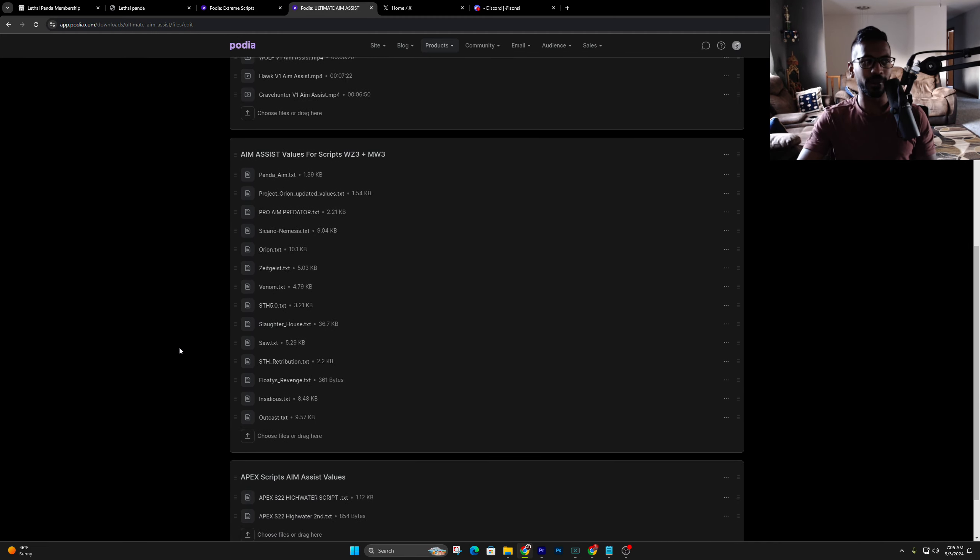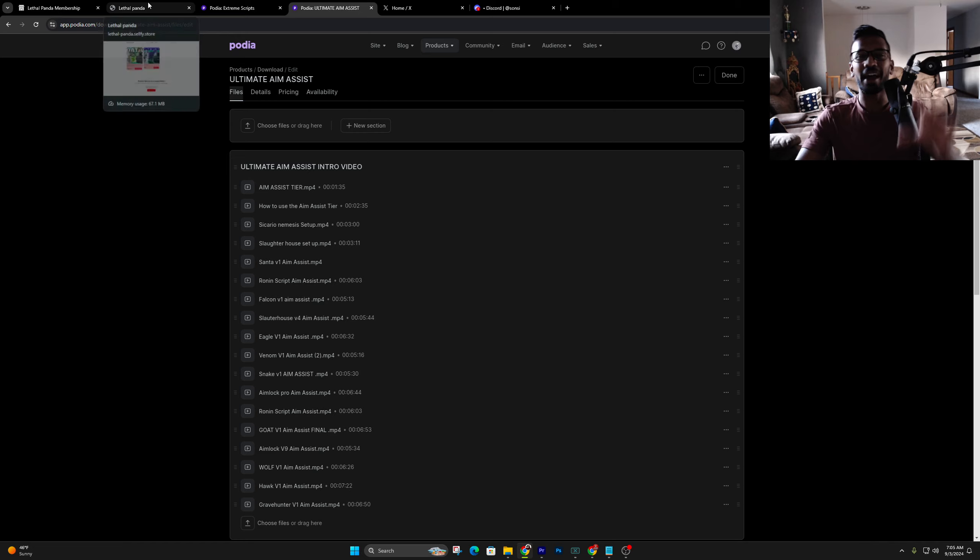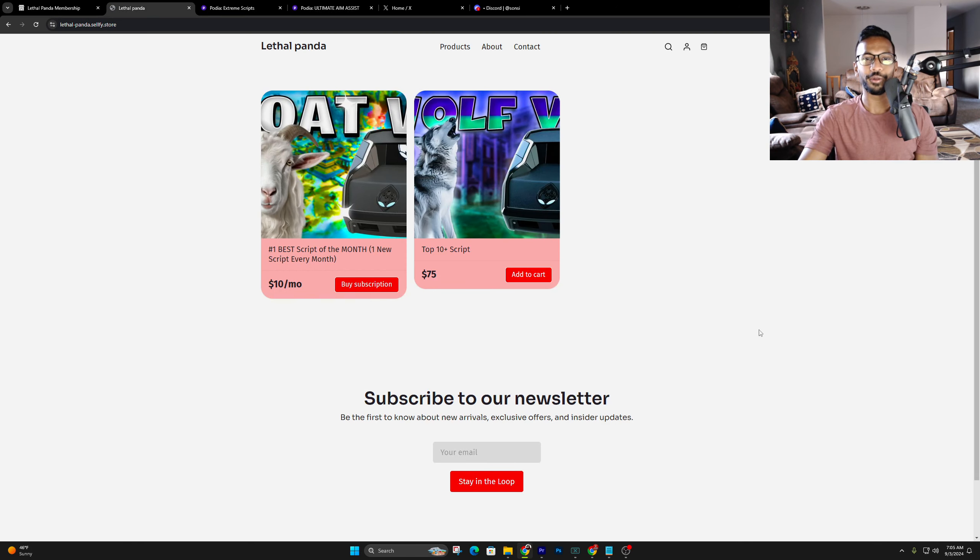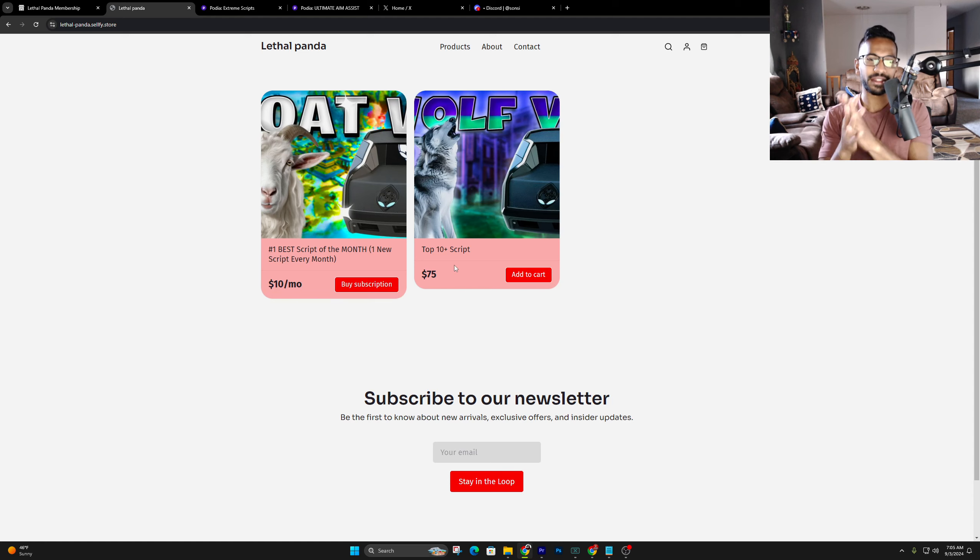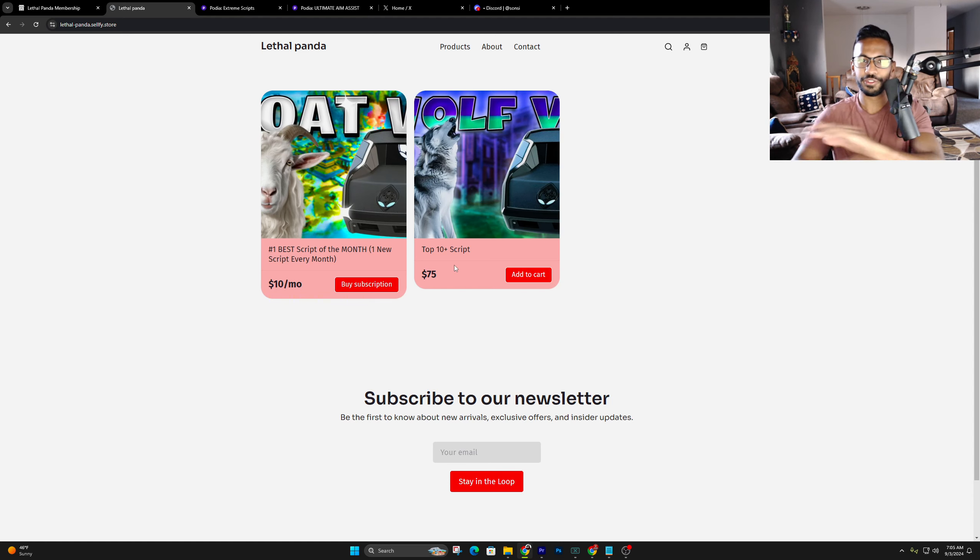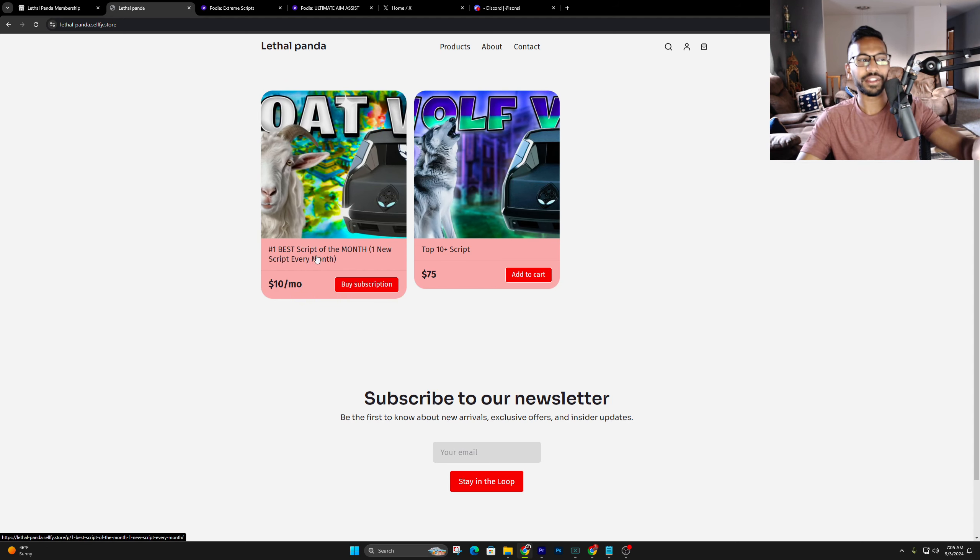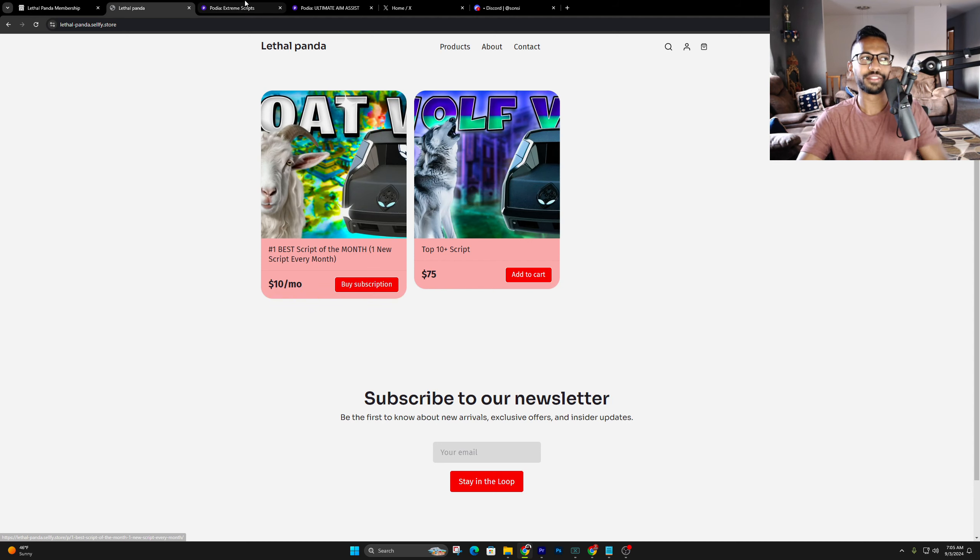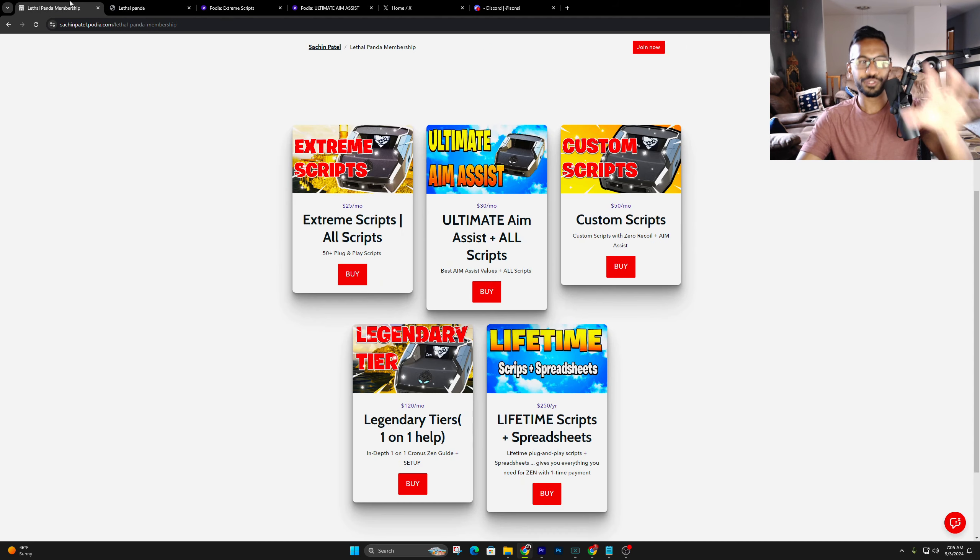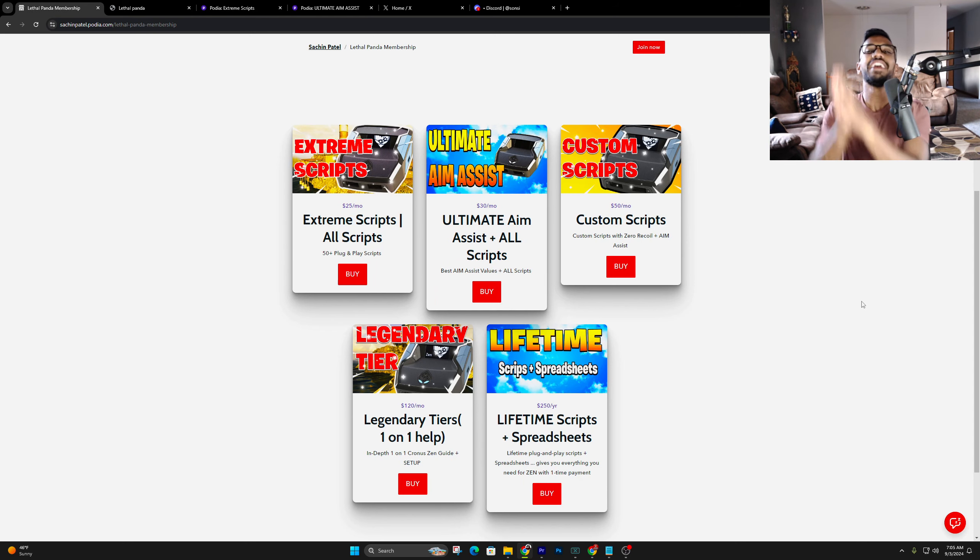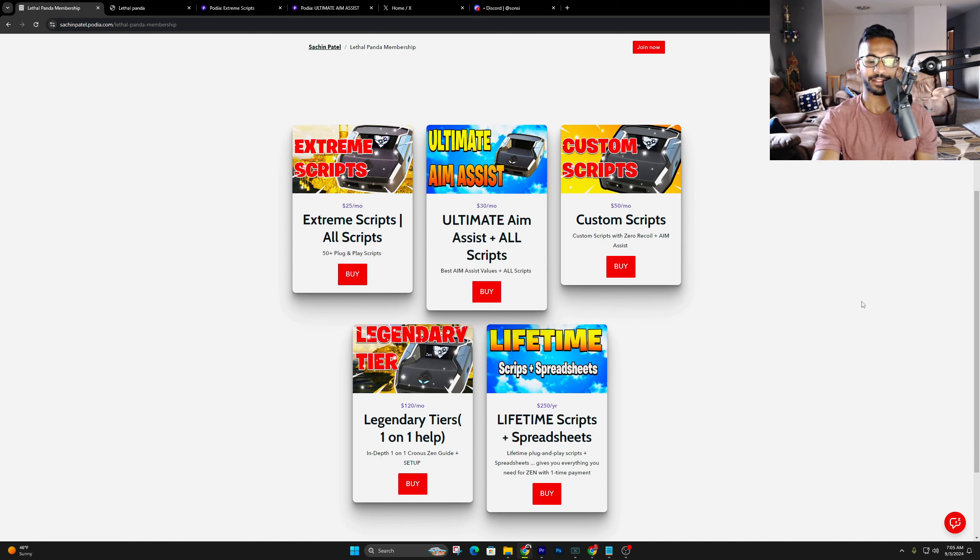Here's everything included in the extreme script section. As you can see, we got tons of different scripts. And then all the setup videos are at the top, so it's easy to follow all that good stuff. Same thing with the ultimate aim assist tier. Anytime there's a new script, I upload a video on that. I know a lot of you were asking for a one-time purchase for all these scripts, so we have created this tier, which is my top 10 scripts for $75. That's a one-time purchase. And then we also have this tier, which probably won't be here for long, that is $10 per month. We add one new script every single month. And a huge shout-out to the 3.8K members that are currently part of the Podia. I appreciate every single one of you. Let's get back to the video.